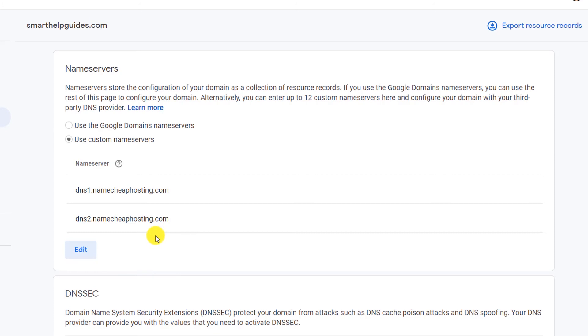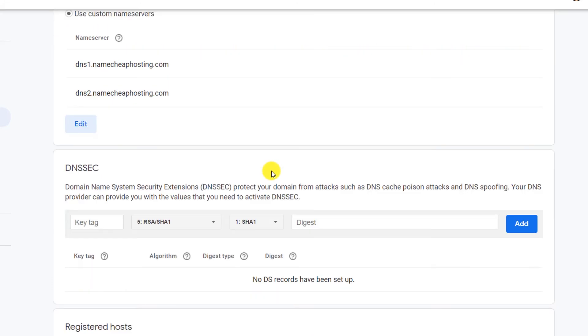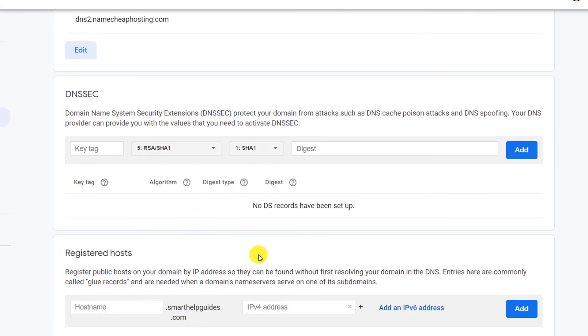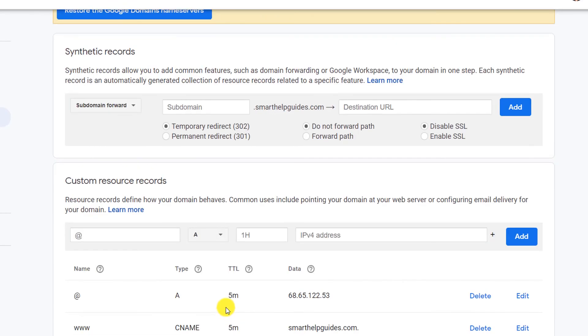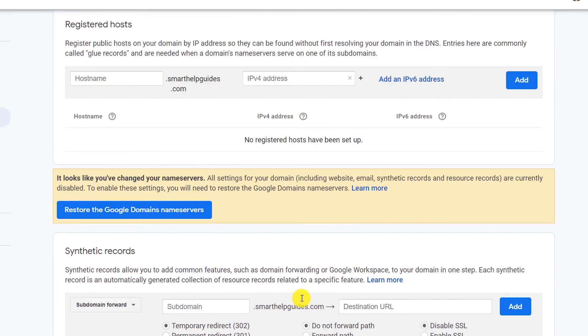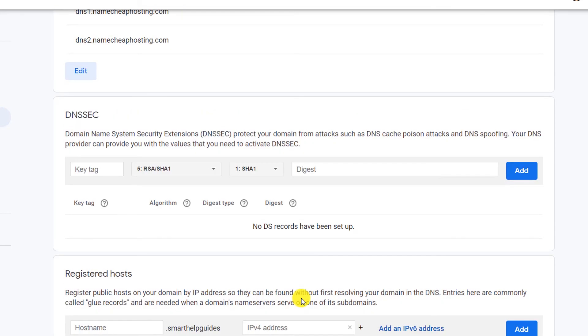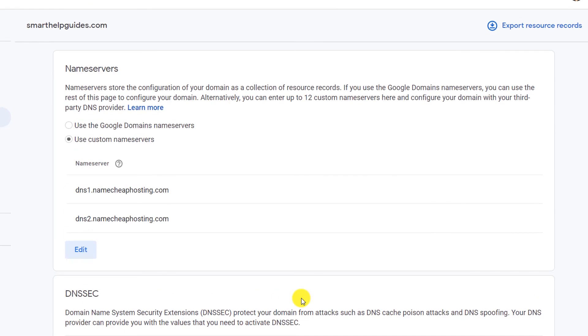The main difference between these two options are: with the Google domain name servers, you will have to fill all the settings by yourself which is not recommended for beginners and it can be a little complicated. So it's much easier to use the custom name servers. Then all your DNS related settings for your website will be managed by your hosting company.